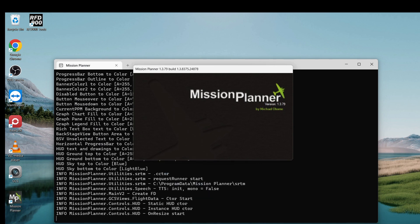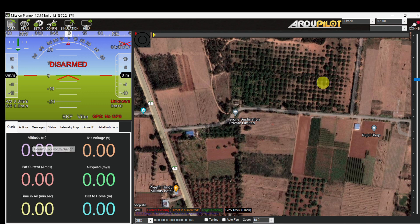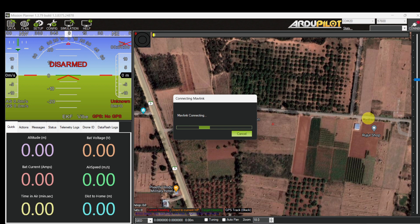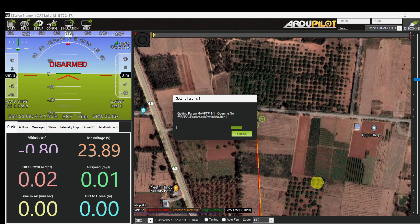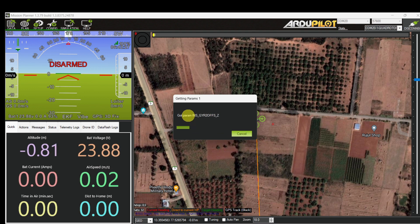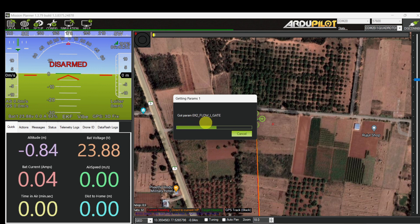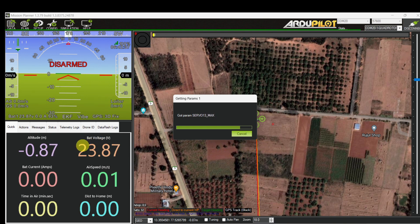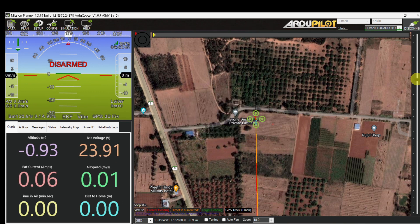Open Mission Planner. Select the correct COM port and correct baud rate, then connect. Now the drone is connecting. Once the connection is established, we have to check the flight mode, battery voltage, and satellite count.